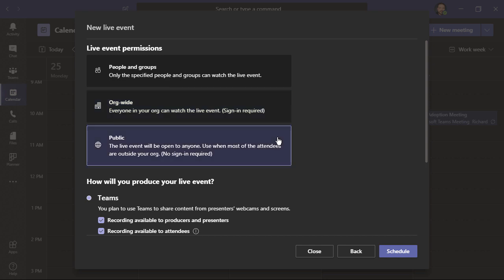Then, we have public. With this type of event, anyone with the link can attend it. They could be outside your organization, and no sign-in is required.